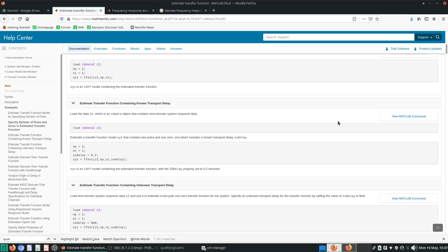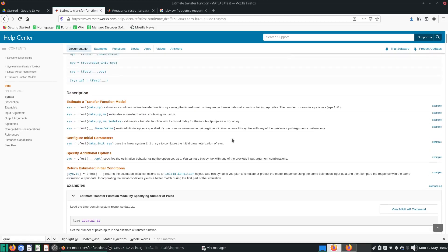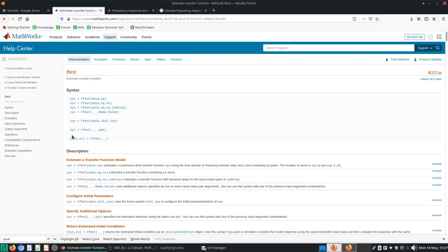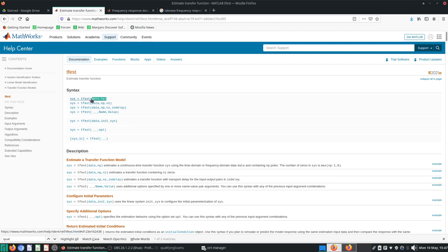Hello and welcome everyone to this video. I'm going to talk a bit more about TFS, the transfer function estimation. Last video I told you that all you need to do to basically use TFS is to have some relevant data, the number of poles you want, the number of zeros you want, and if you want, input-output delay. Of course you can specify the way this transfer function estimation works using these options, but I won't talk about that now.